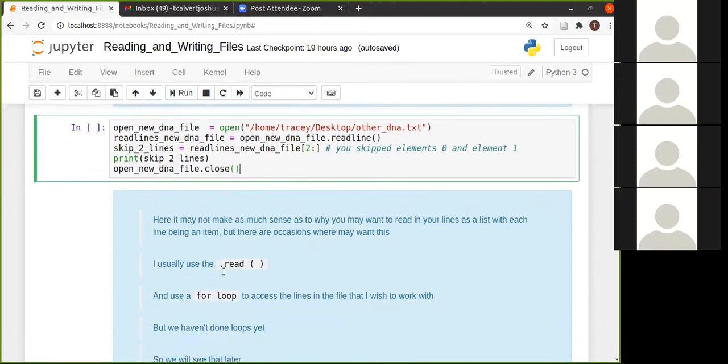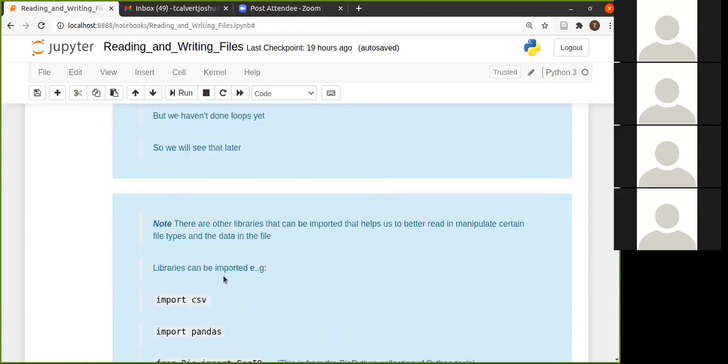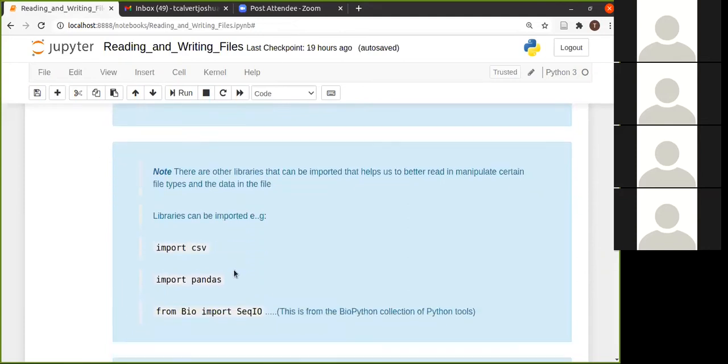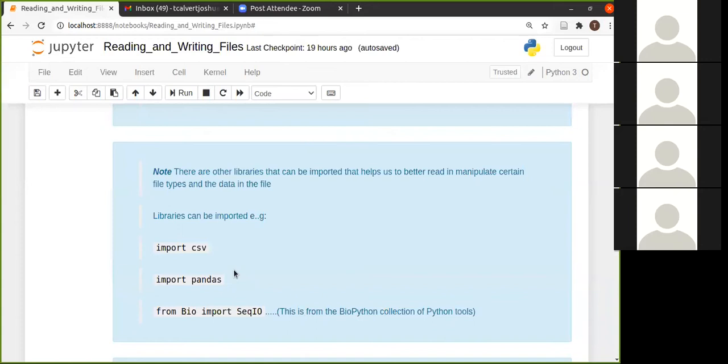So just to let you know that these are the built in Python ones, the dot read, dot read line and dot read lines, but there are plenty of other libraries and tools that can be used for reading in other types of data that might be a bit more difficult.